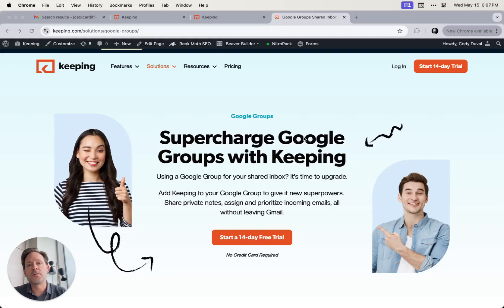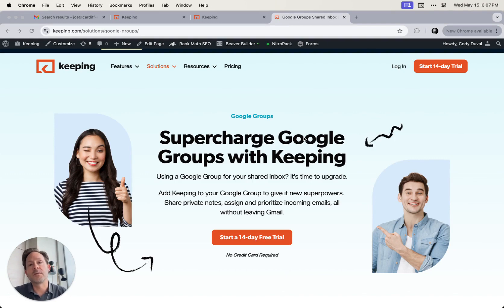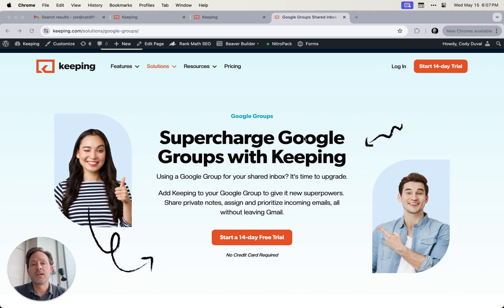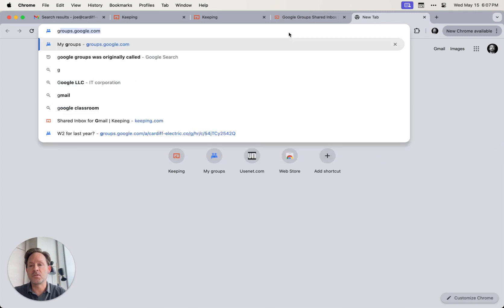Hey there, just a quick video here on how to create a Google Group. Google Groups are great for creating distribution lists or setting up a super simple shared inbox. There are some limitations though, and so at the end I'm going to show you how to connect your Google Group to Keeping to give it some new superpowers. But first, let's create a Google Group.